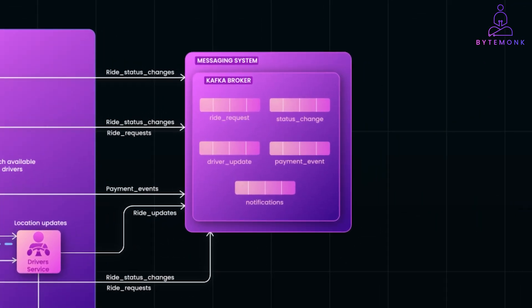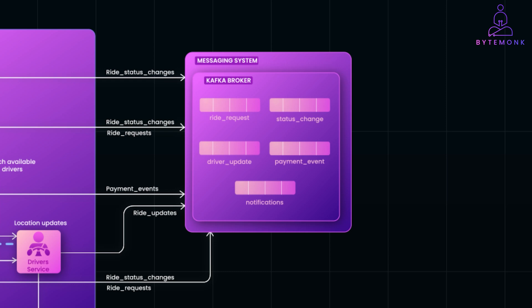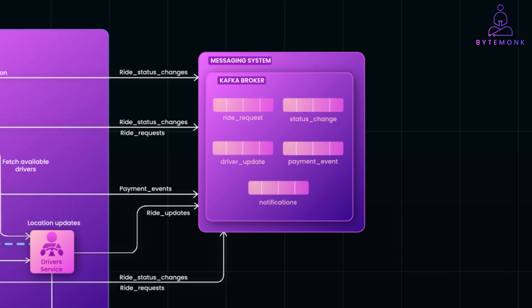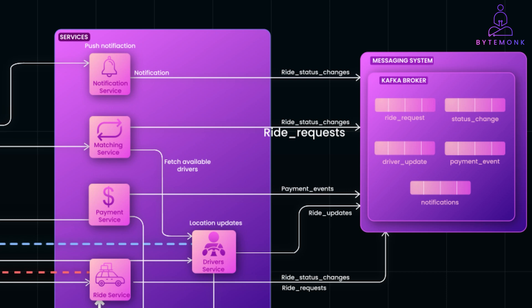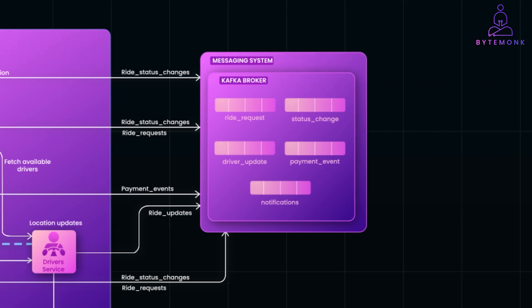Message broker like Apache Kafka is used as central hub for events. It manages different topics, like ride requests or driver updates. The producers publish events. For example, a ride service publishes a ride requested. Consumers subscribe to events they need. For example, matching service consumes a ride requested to find a driver. And here are some of the topics we'll be using.